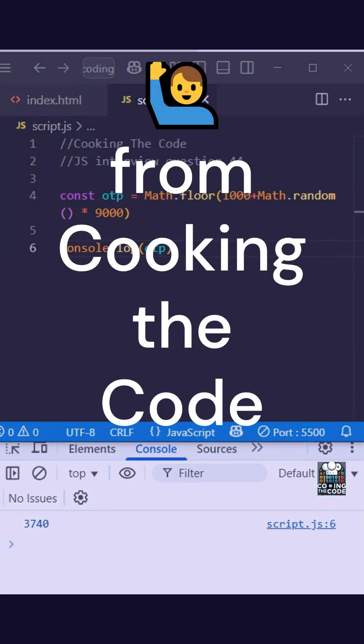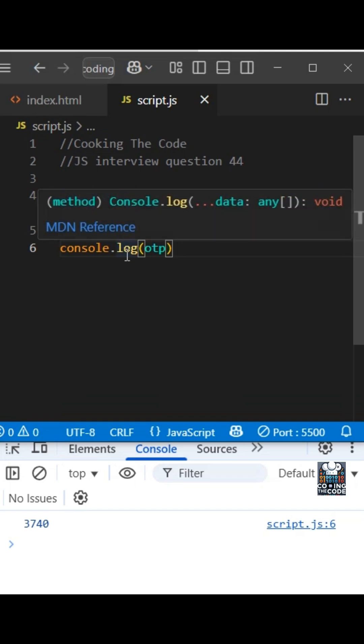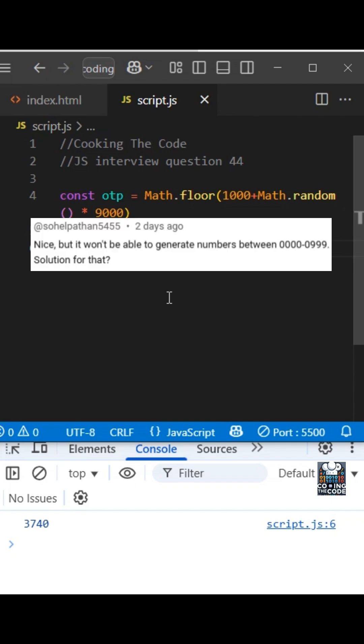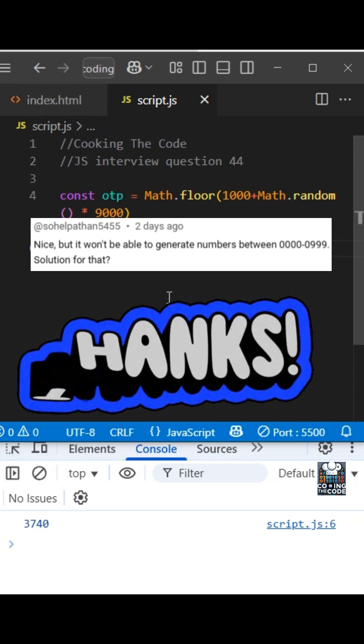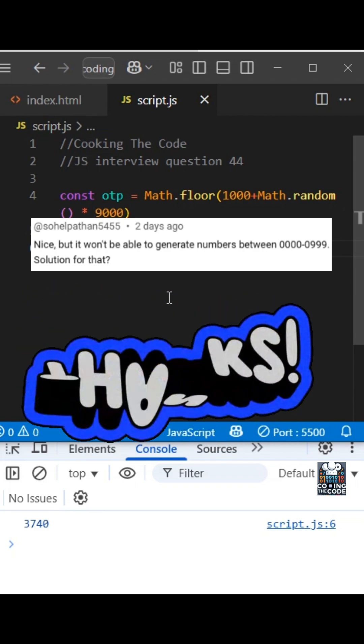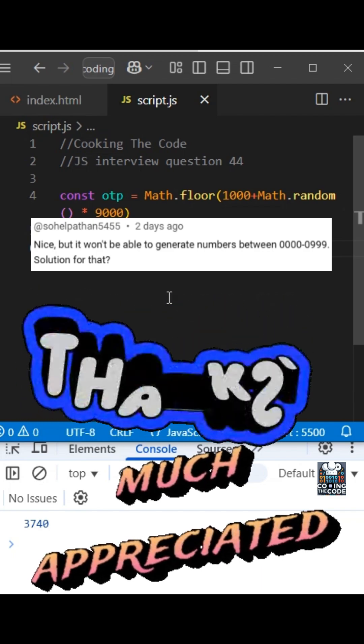Hey everyone, welcome back to Cooking the Code. So this is the OTP generation code that was covered in the previous short. If you all have not seen that, I would really advise you all to do so as this short is addressing a question that was asked in the comments by Suhail Pathan 5455. Please pardon me if I'm pronouncing your name incorrectly. First of all, thanks a lot for your comment and the feedback. It is very much appreciated.